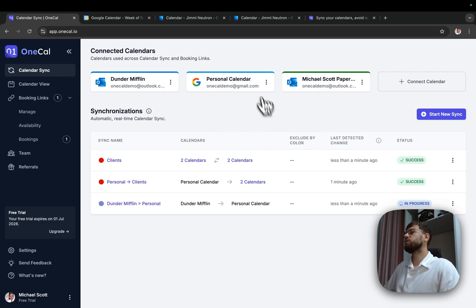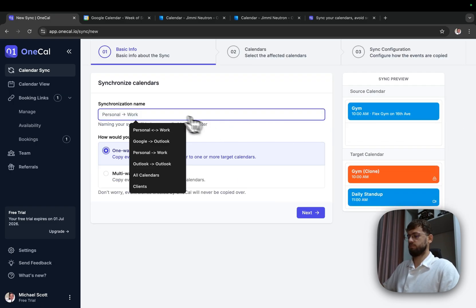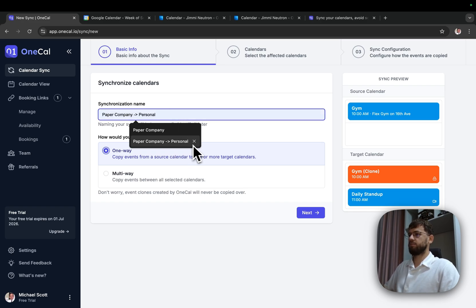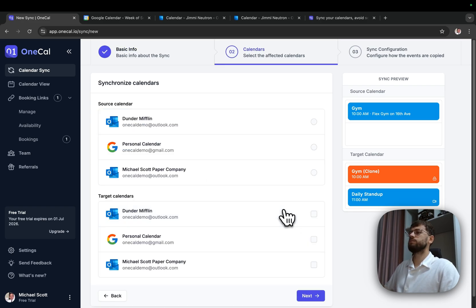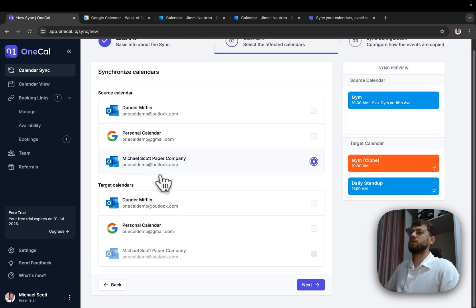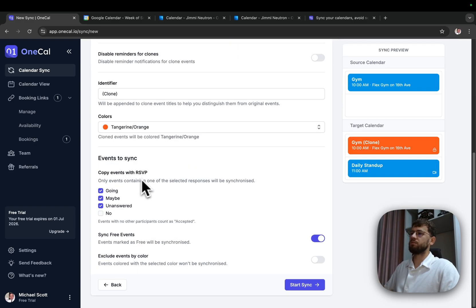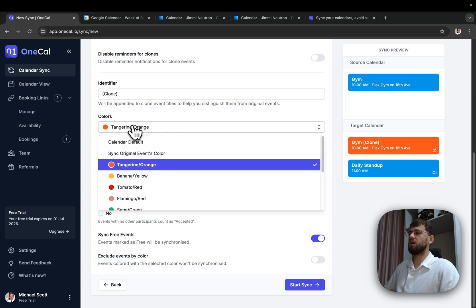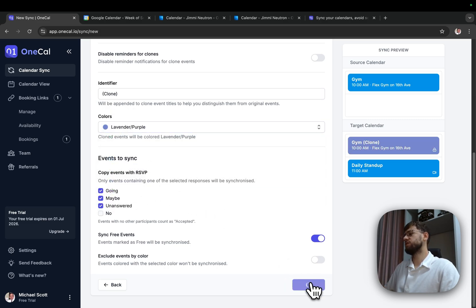I'll do the final synchronization, which is paper company to personal, one way. Source is paper company, target is personal. I'll synchronize everything. Identifier: clone, color: purple, and start syncing.